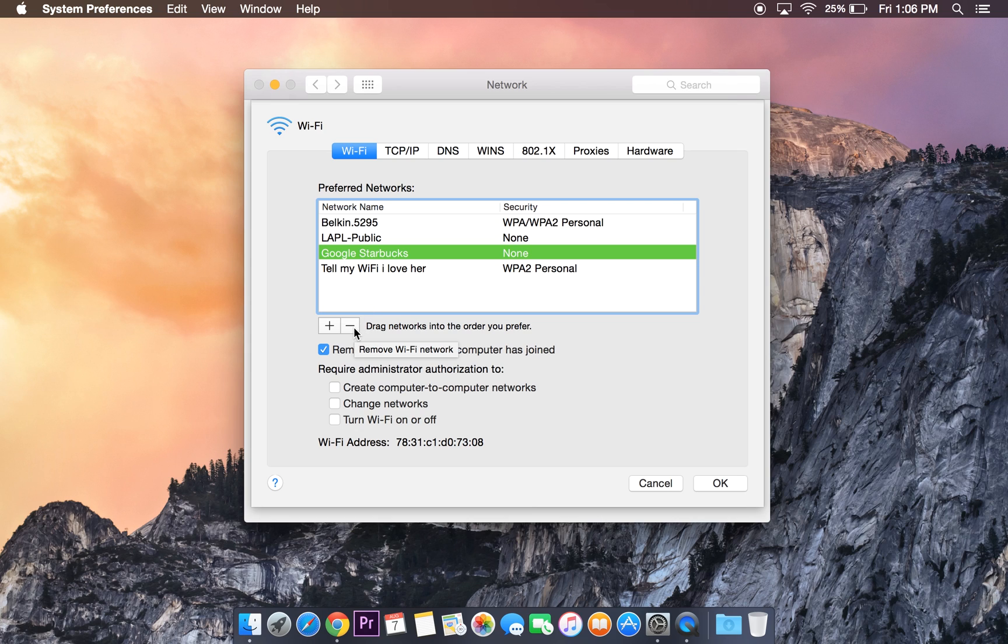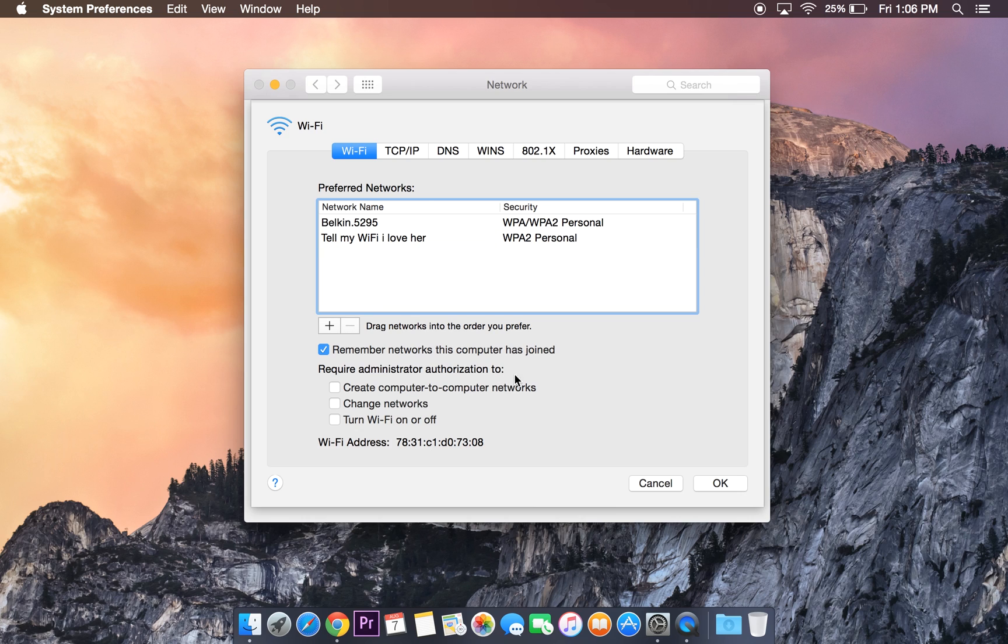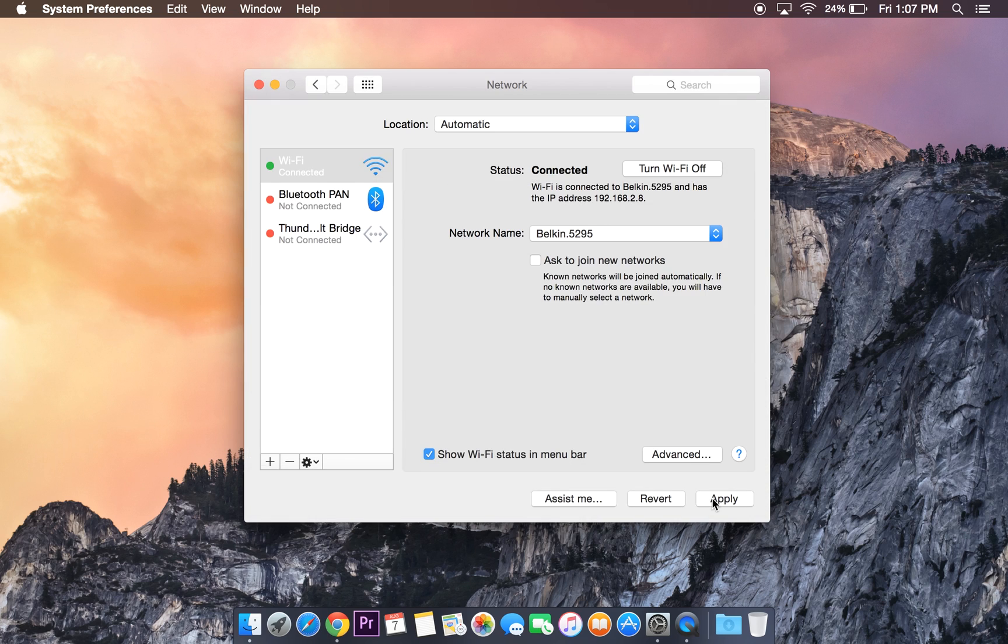It looks like a minus sign or a dash sign—just click on it, and that's all you have to do. After you do that, click Apply.